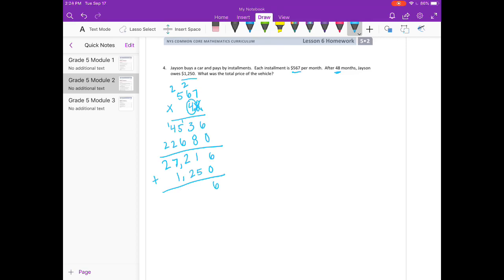But he still owes $1,250, so I'm going to add $1,250 to $27,216 to figure out the total car cost. 6 plus 0 is 6, 1 plus 5 is 6, 2 plus 2 is 4, 7 plus 1 is 8. Bring down the 2. So the total car cost is $28,466.